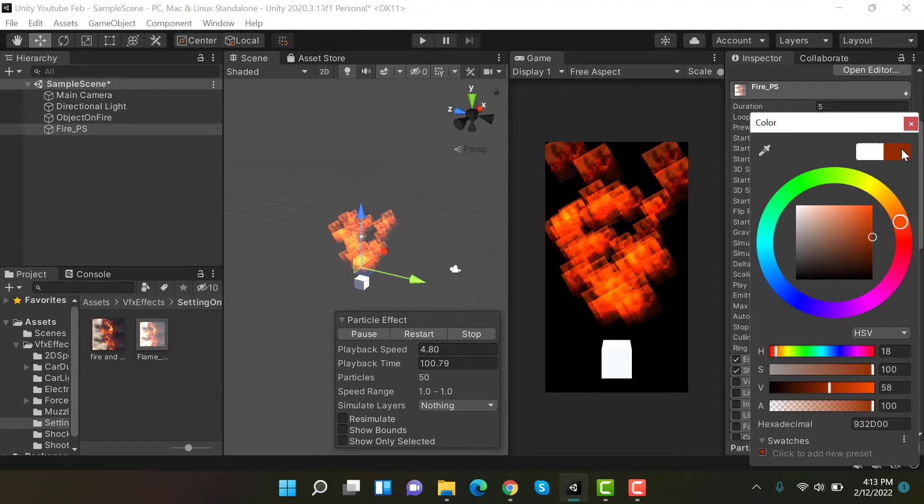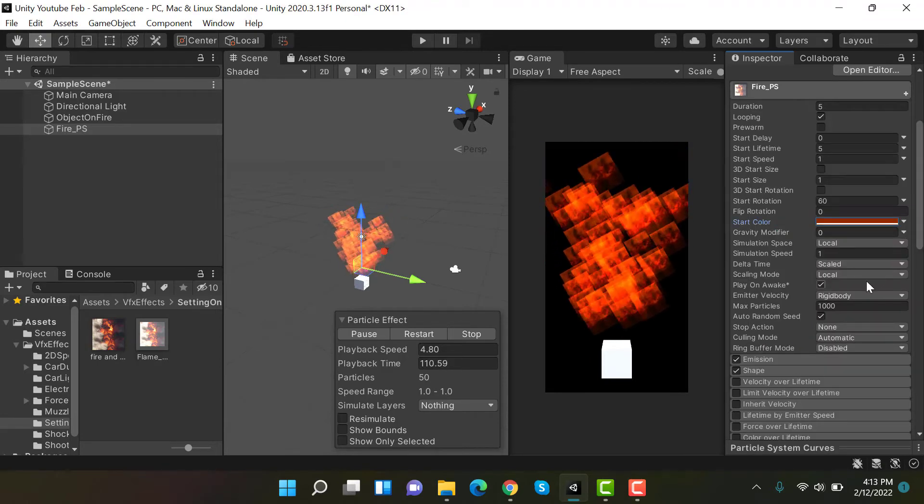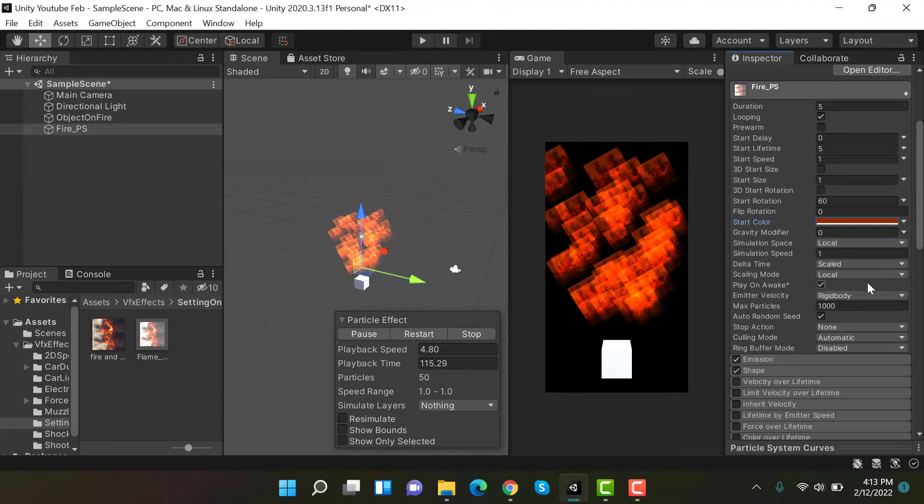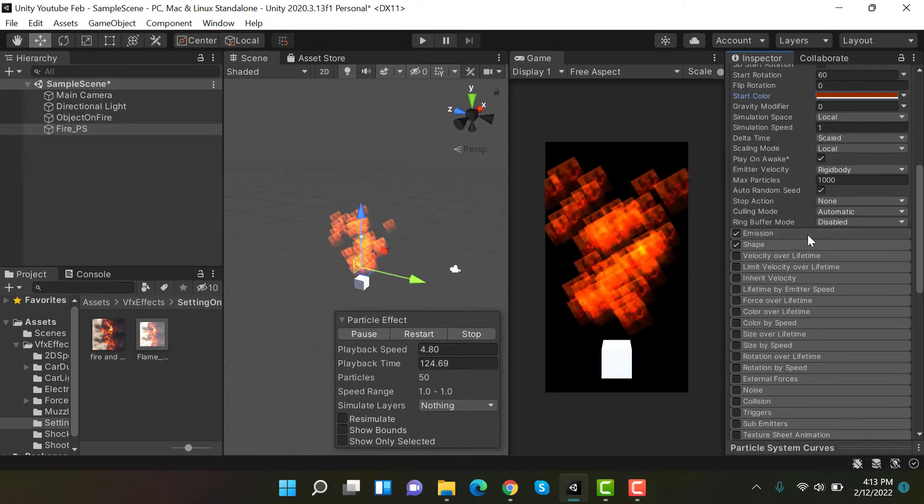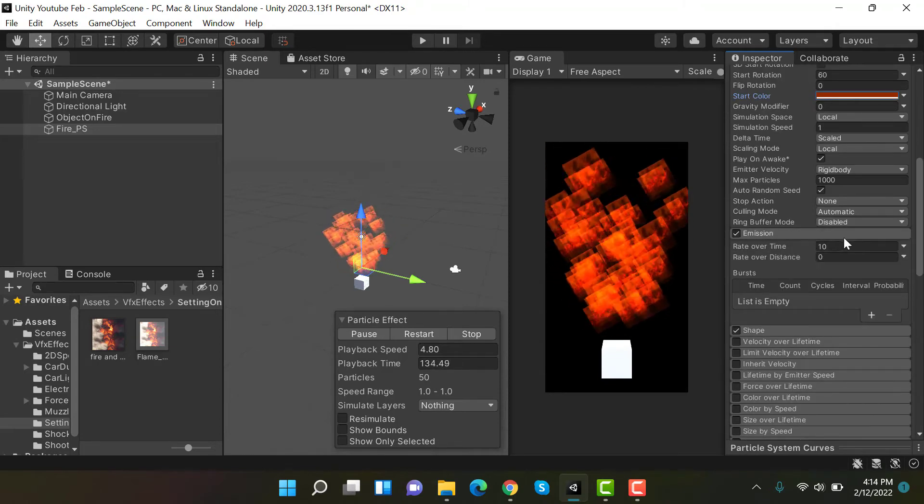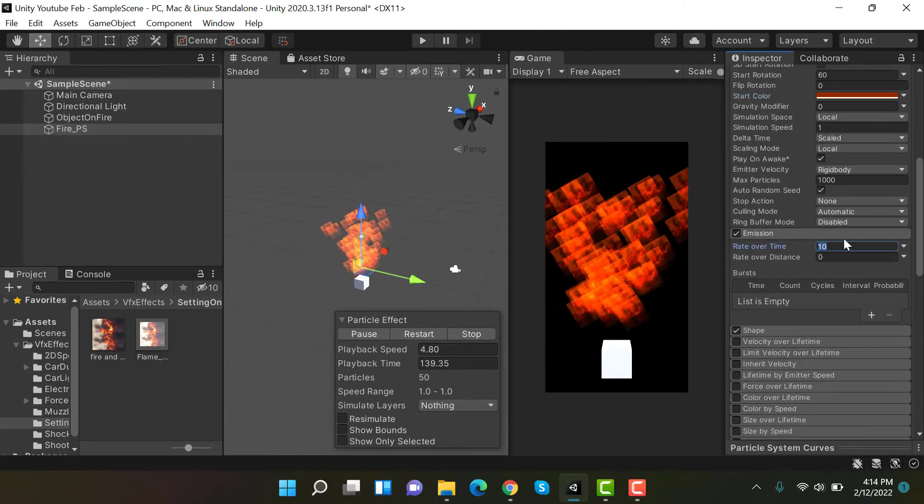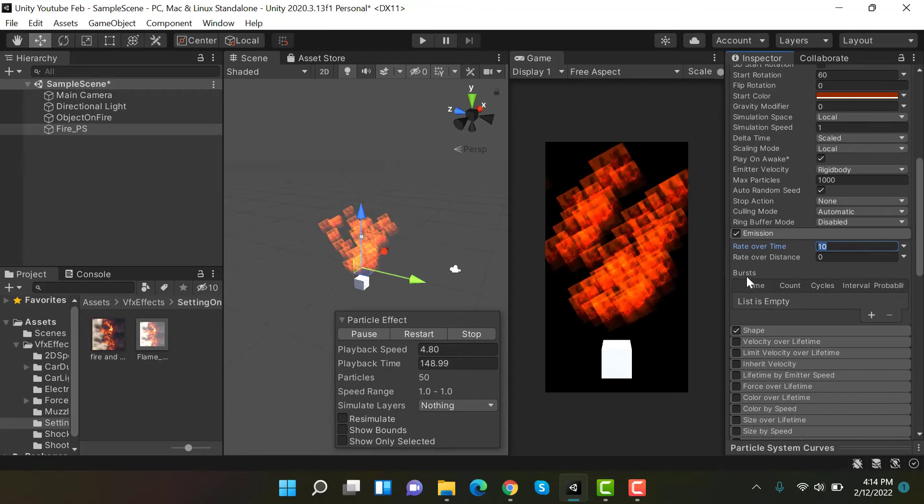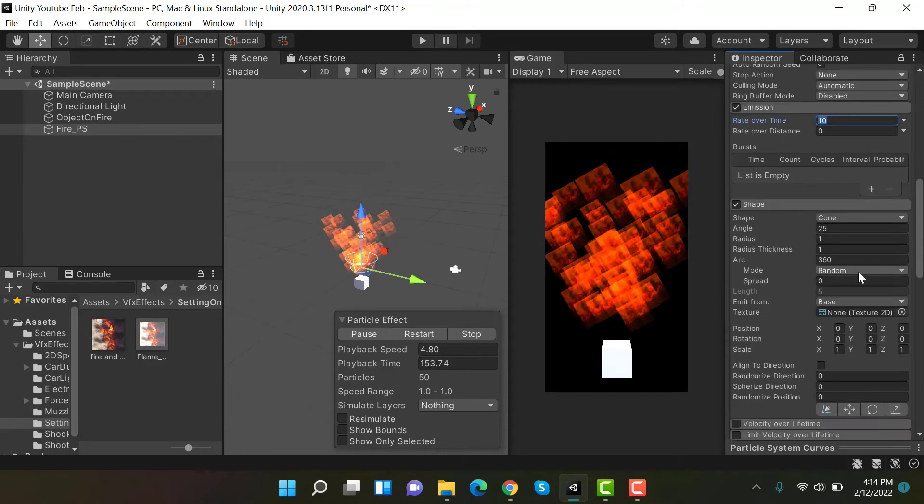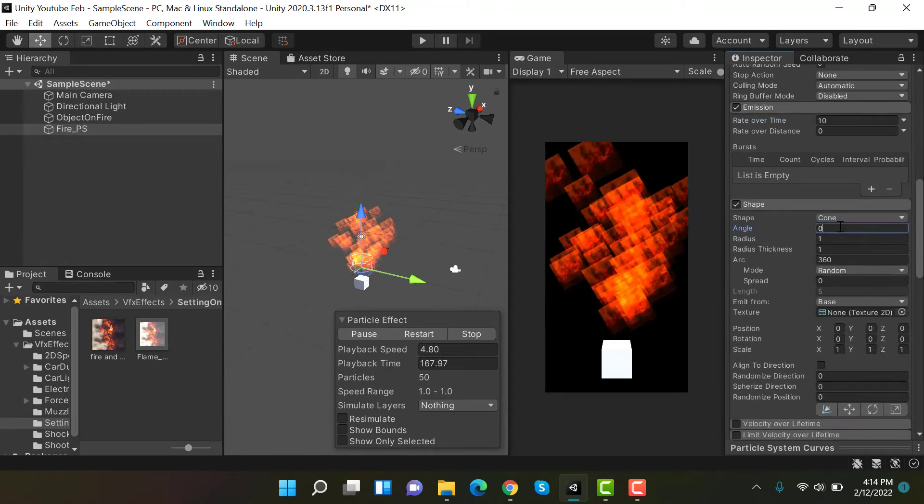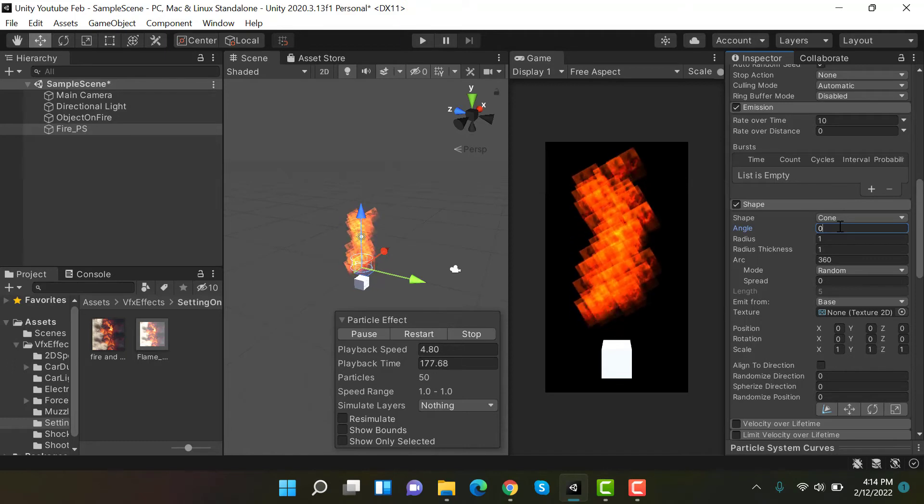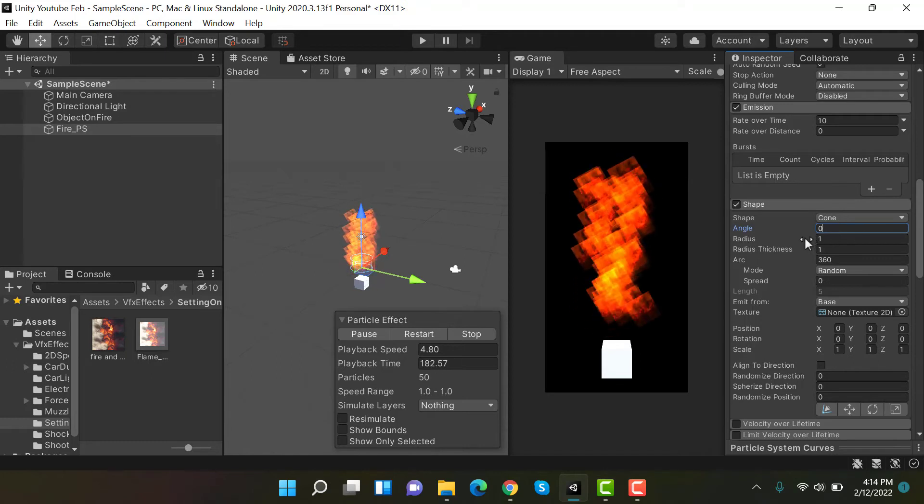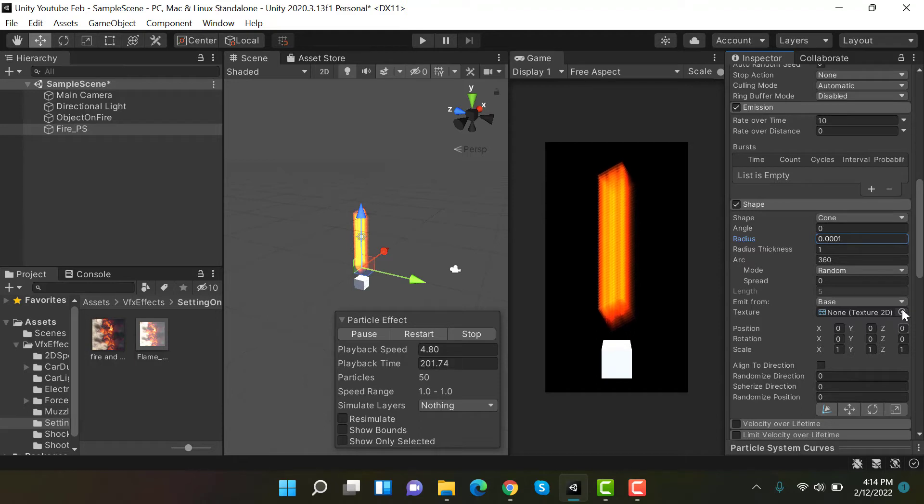Let's set the emission to 10 if it's not already set. For me it's set. Shape is cone, angle should be 0, and radius should be 0.1.